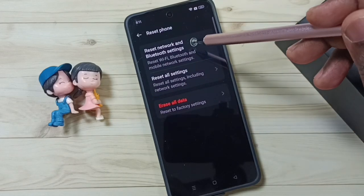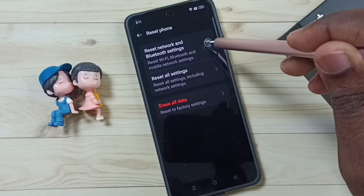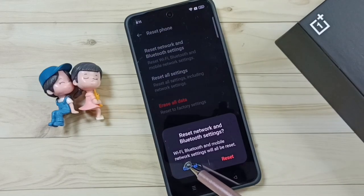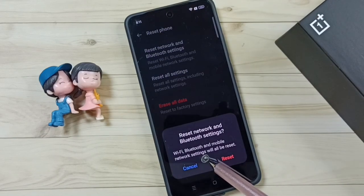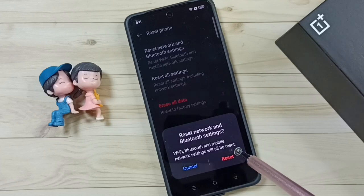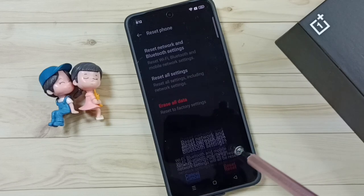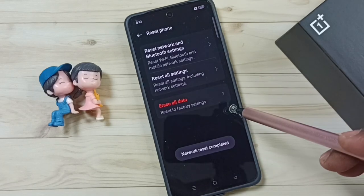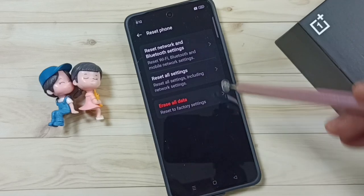Here you can see reset network and bluetooth settings. Tap here. Then read this message: wifi, bluetooth and mobile network settings will be reset. Tap on this reset button. Please wait — done. See the message: network reset completed.